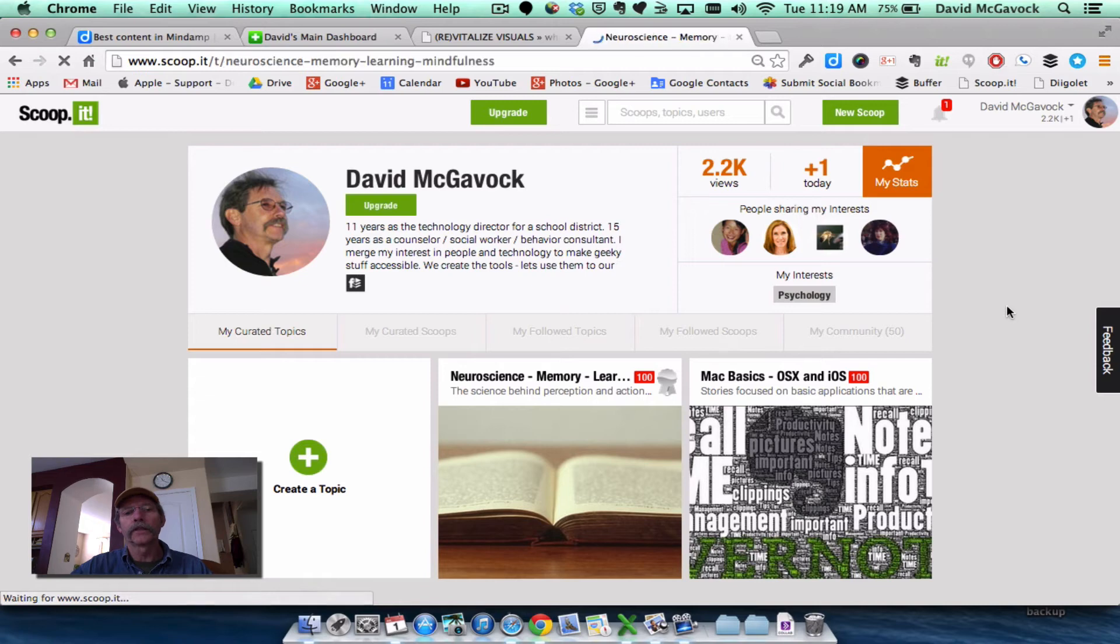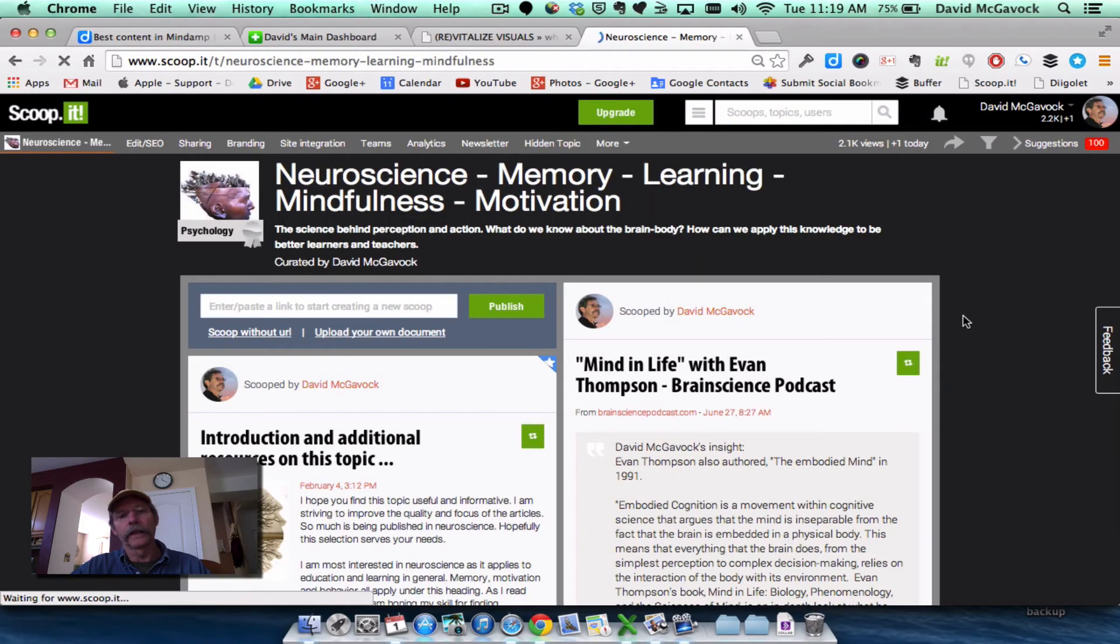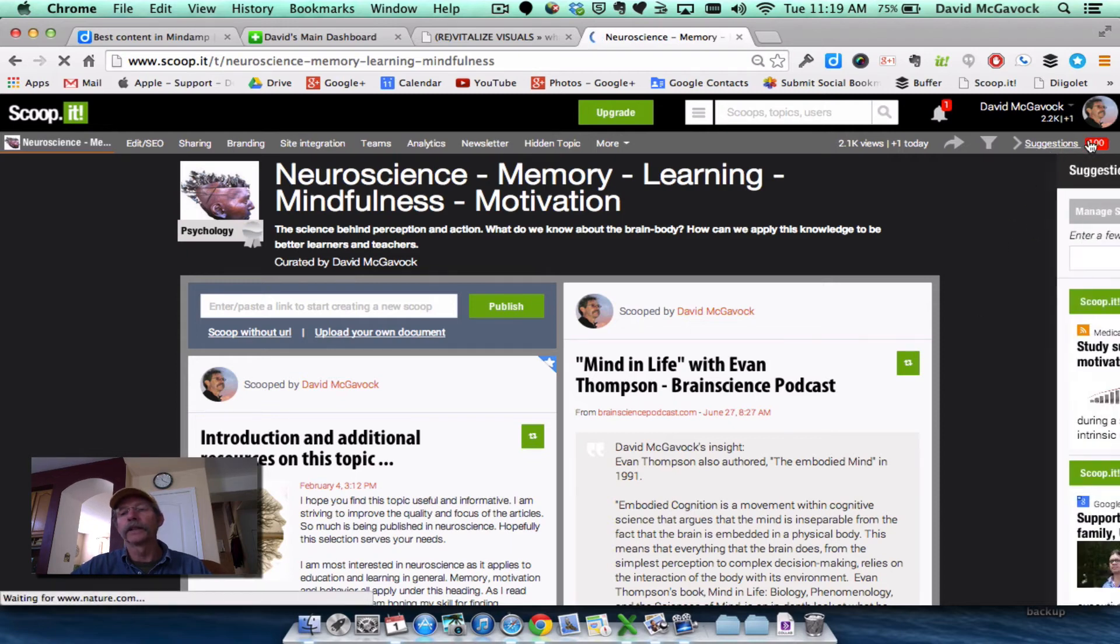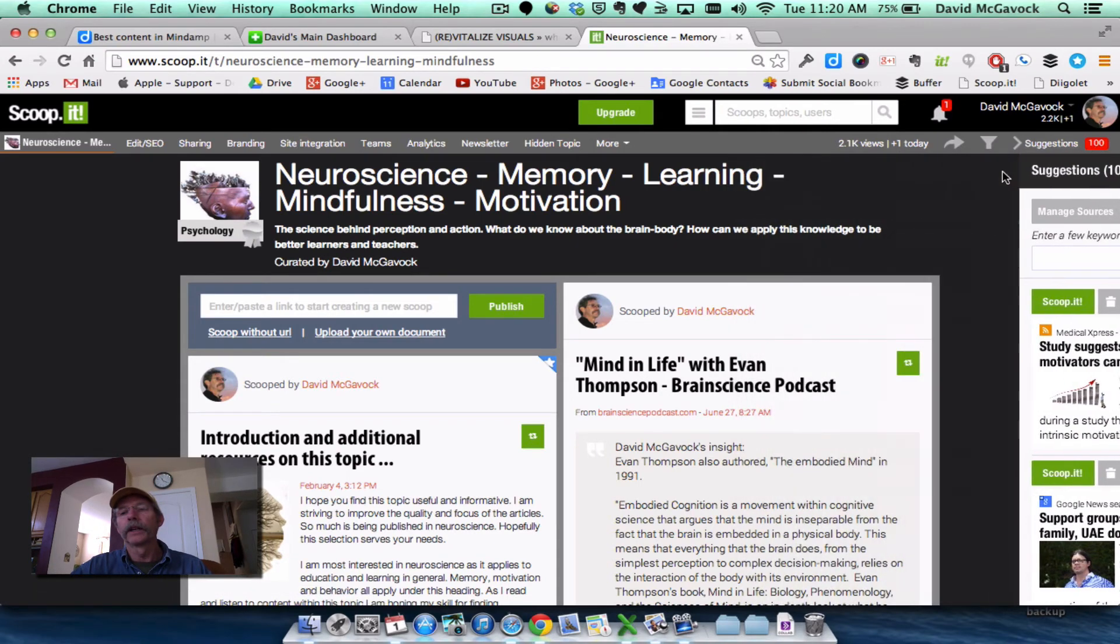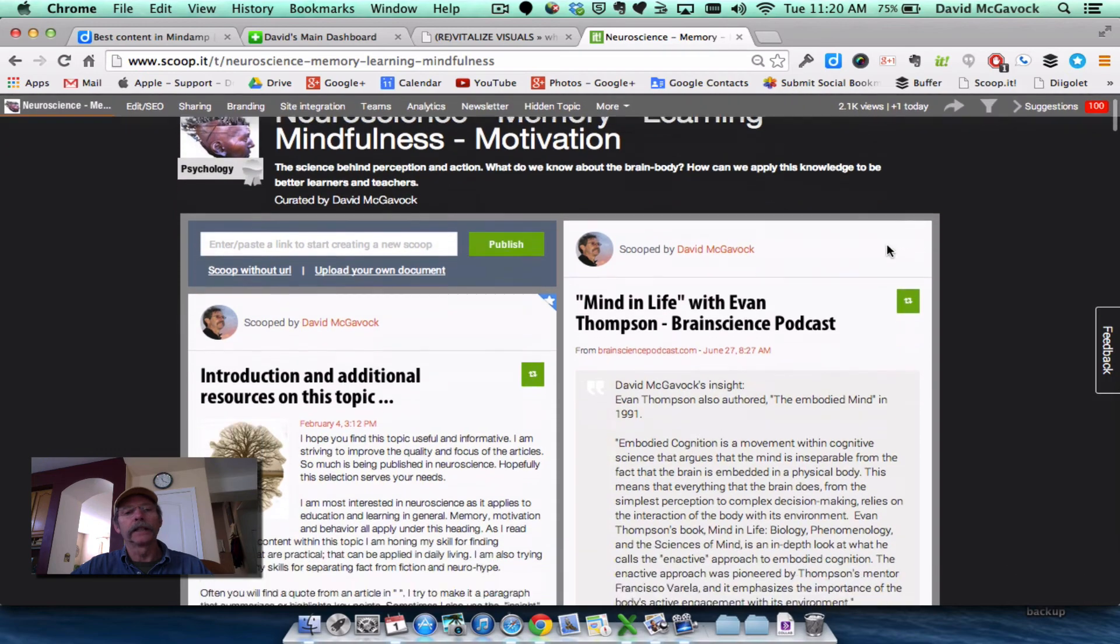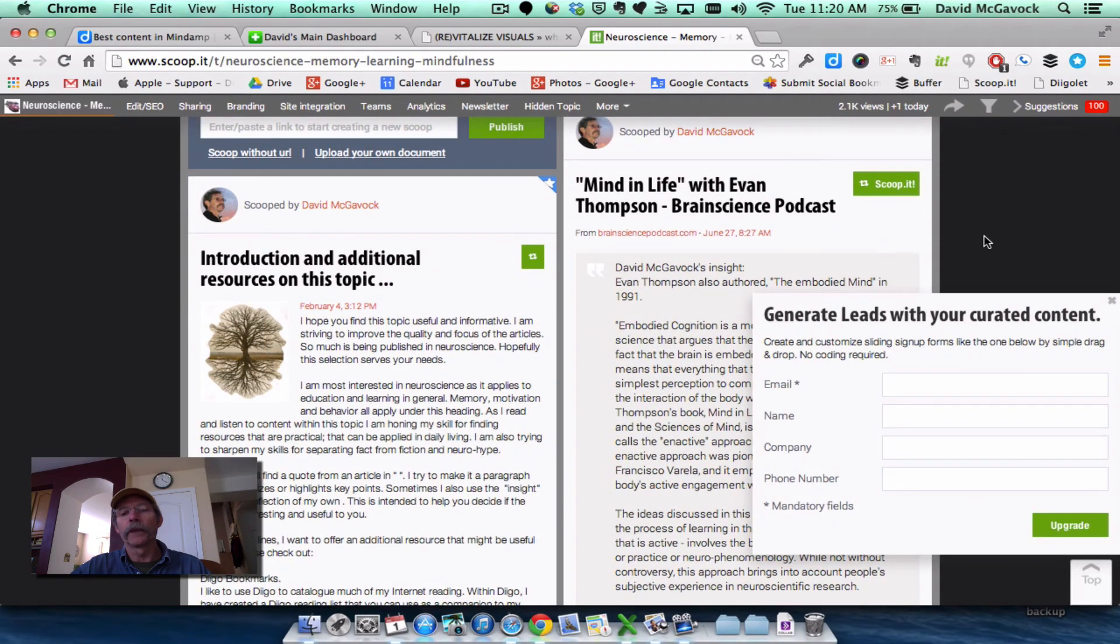So I do the same sort of thing. I might find an article that's of interest to me in my NetVibes. I might find it among the suggestions that are provided to me within the ScoopIt app. Wherever I find it, I can curate it for the Mindamp group.